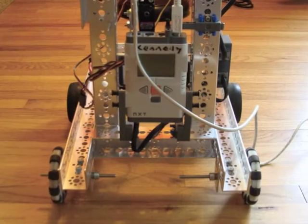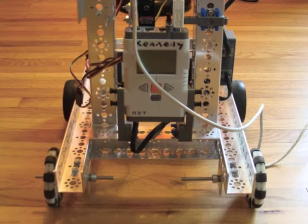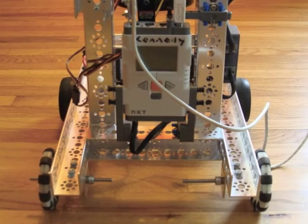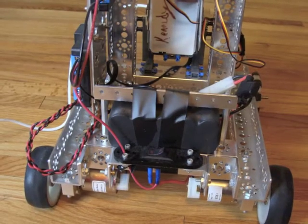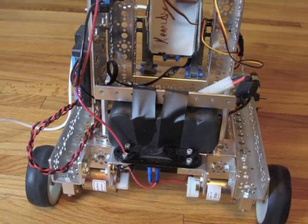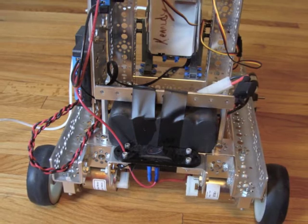We've programmed NXT motors, now we're going to program Tetrix motors. You can see I've built my Tetrix robot.